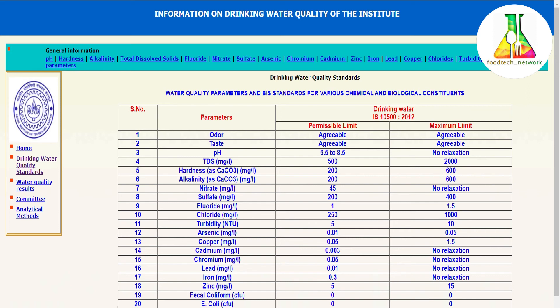If I talk about hardness — in terms of calcium carbonate — it should range from 200 to 600 mg/L and should not cross the 600 mark. Alkalinity, again in terms of calcium carbonate, should range between 200 to 600 mg/L and should not cross this limit. Nitrate salts should be at most 45 mg/L. It is very stringently mentioned that nitrates cannot cross 45 mg/L as they are toxic in higher concentrations. For sulphates, the range is 200 to 400 mg/L.